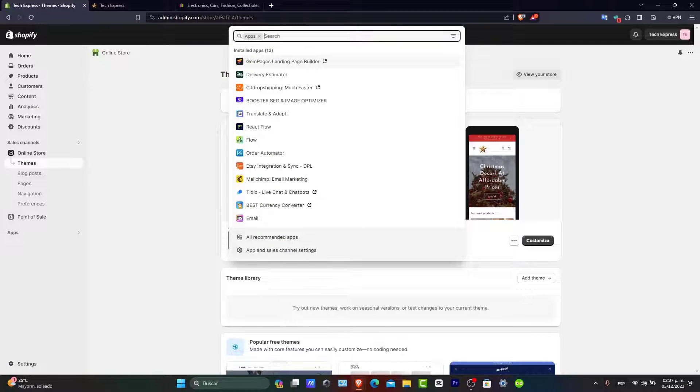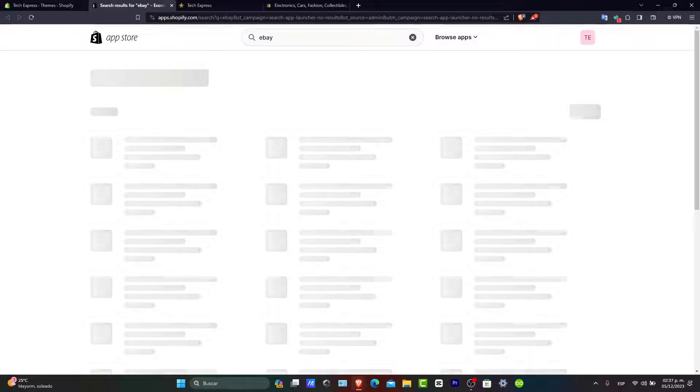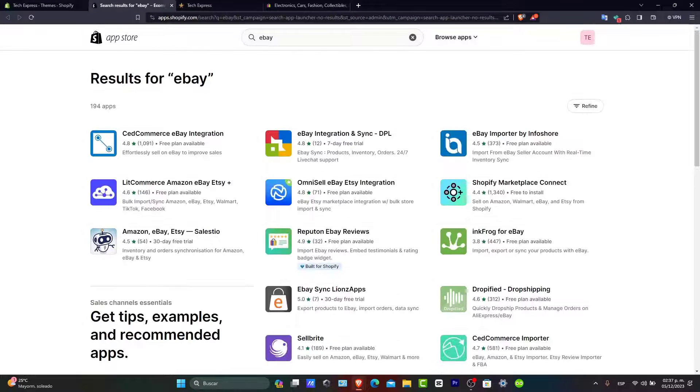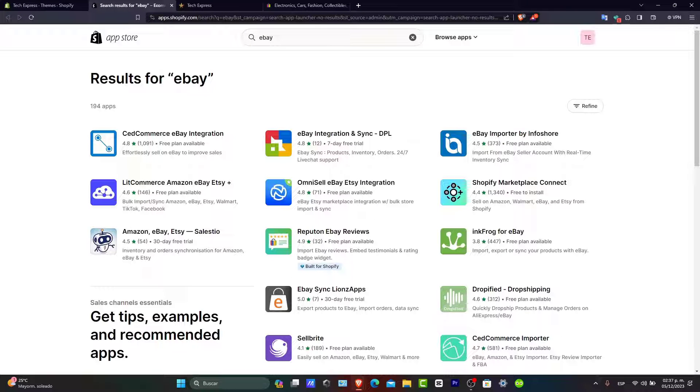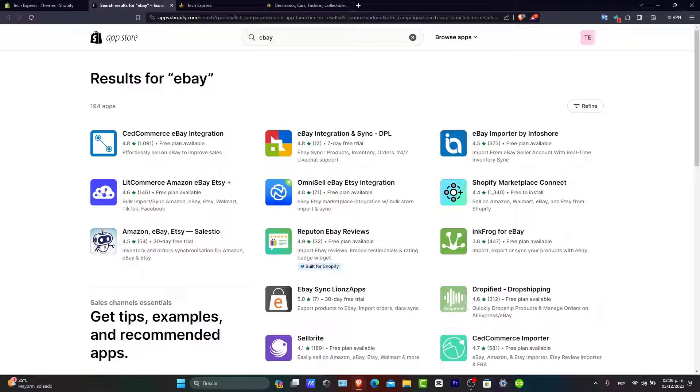What you want to do is look for the eBay integration. Just type eBay and see if there's an integration that will help make it really easy. As you can see, there are a lot of integrations you can choose from.